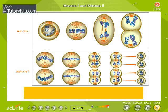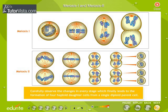Meiosis I and Meiosis II are shown here in sequence. Carefully observe the changes in every stage, which finally leads to the formation of four haploid daughter cells from a single diploid parent cell.